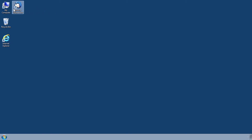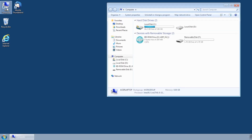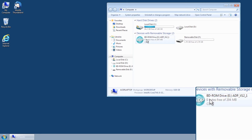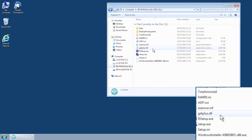From the start menu or desktop, navigate to the folder named My Computer. Locate the ADP installation CD, right-click and select Explore or Open.